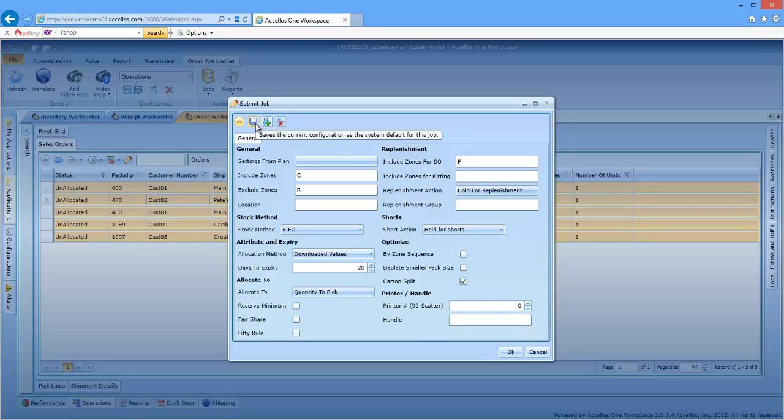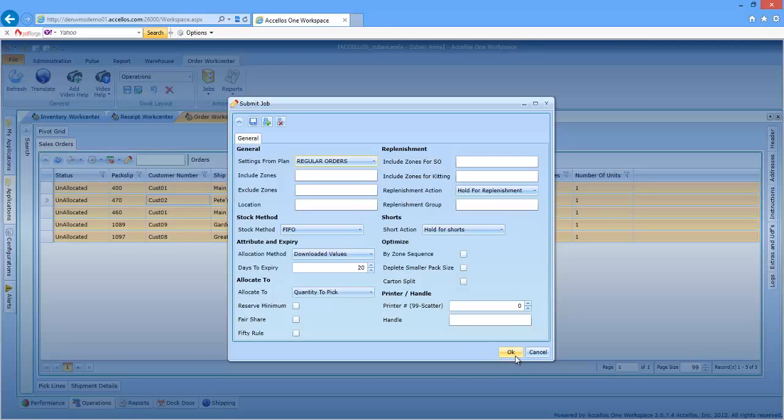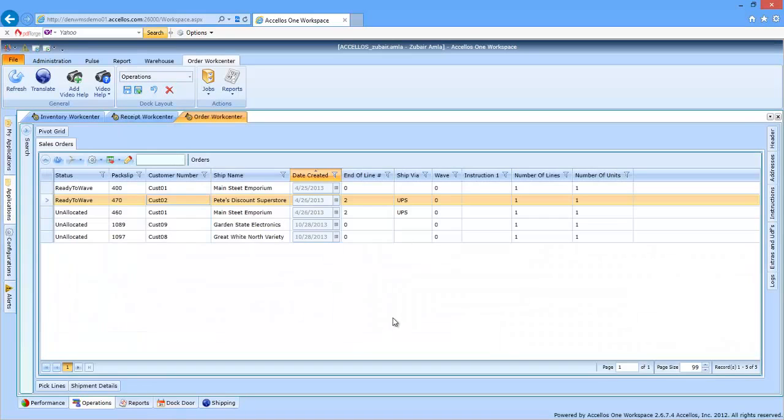I can even save the settings on this form as a plan and recall the plan at a later date. In this case, I'll clear the form that I'm using and allocate all of the previously selected orders.